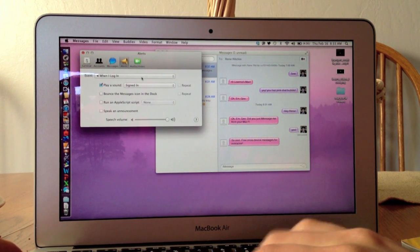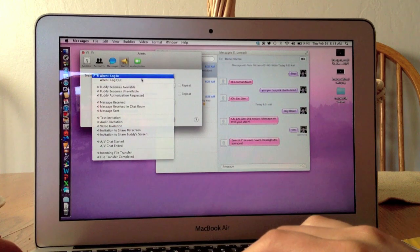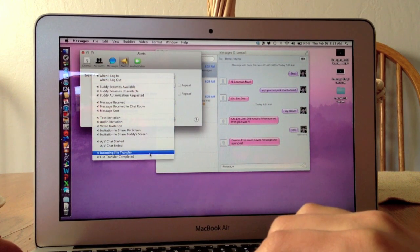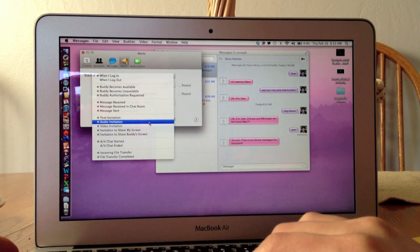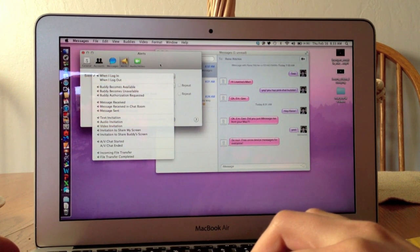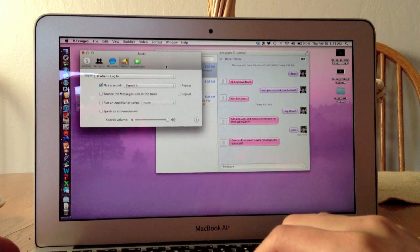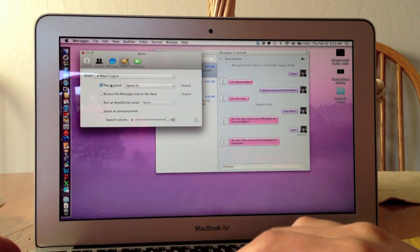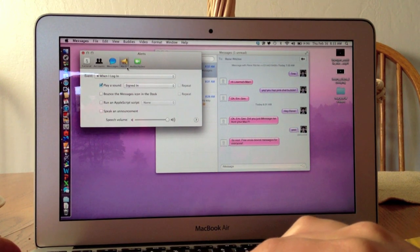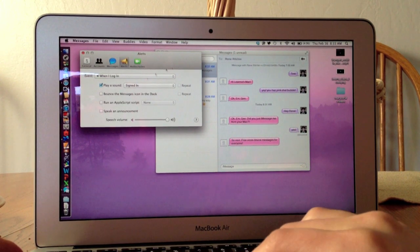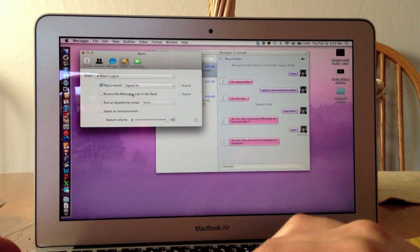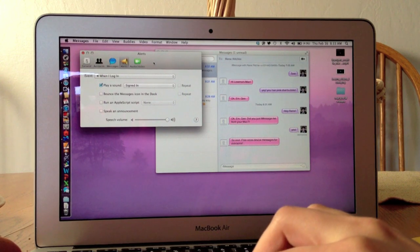I'm going to leave it. I have them on the defaults right now, so when I log in it plays a sound, and when I get a message it bounces the Messages icon in the dock.